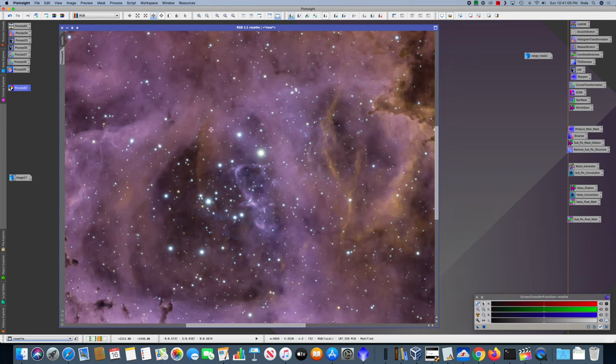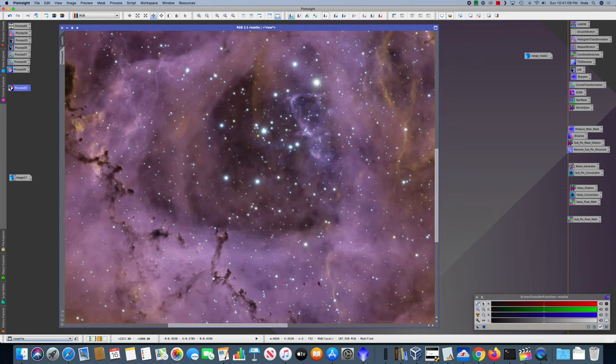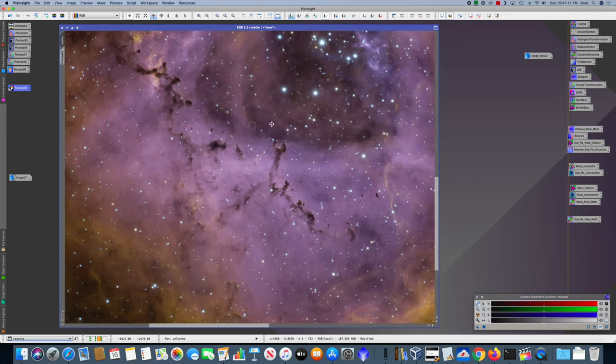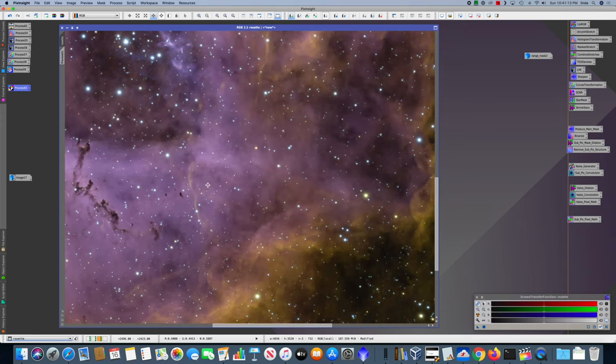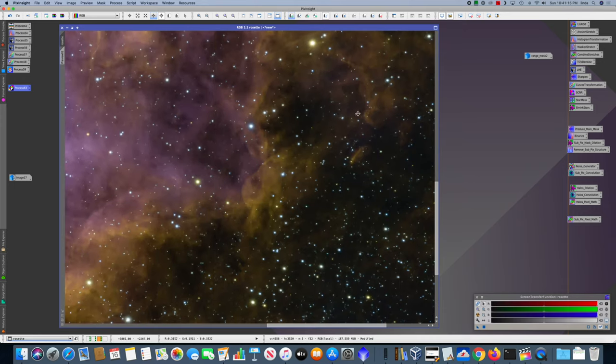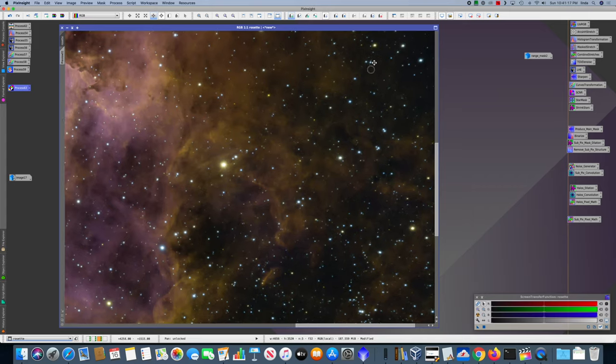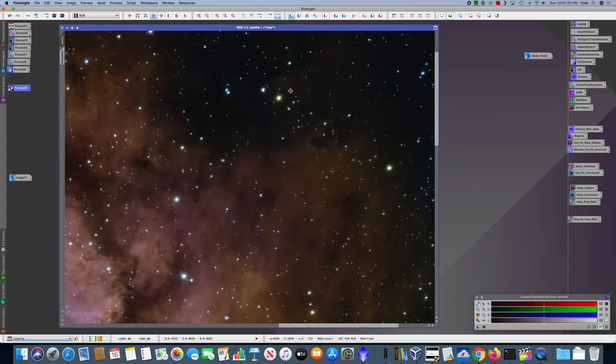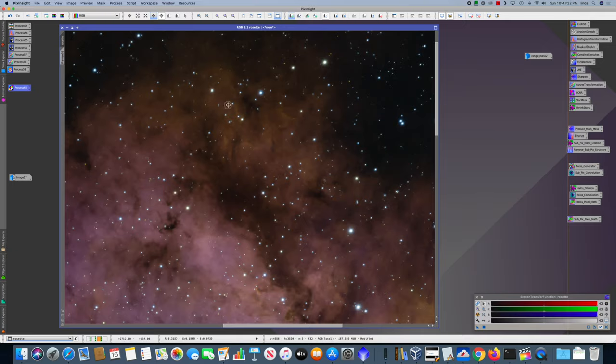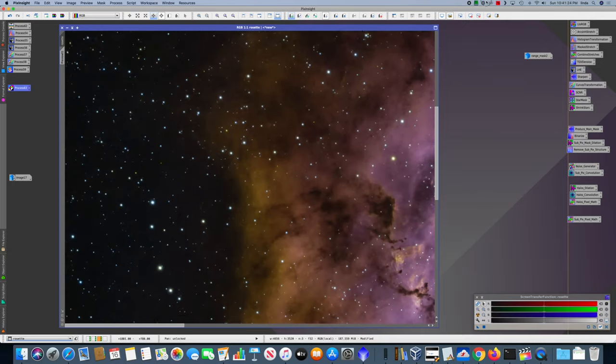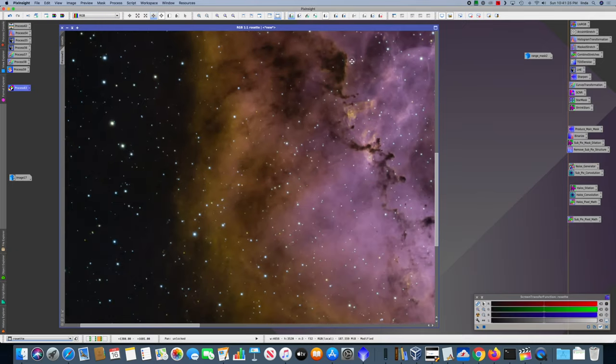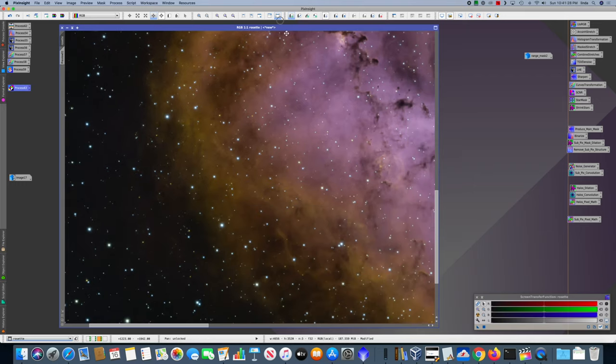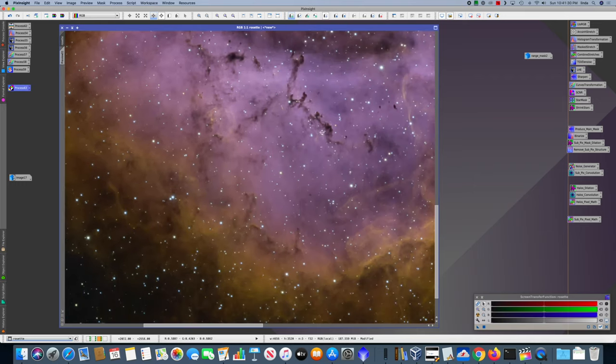If we zoom in you can see we've got a lot of great detail in the core. The Bok globules look pretty good out here at the edge. It looks pretty good for my first narrowband image. I'm quite happy with how this came out.